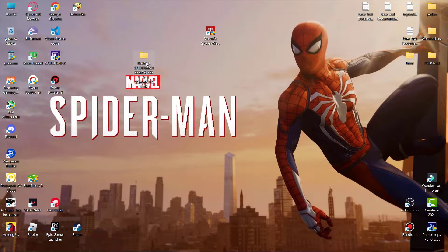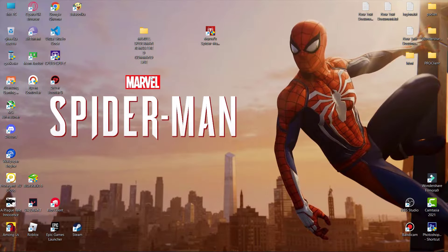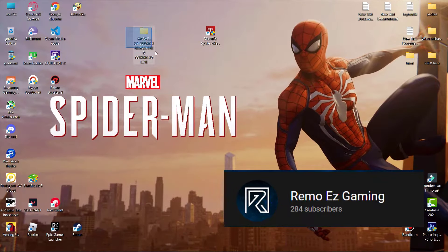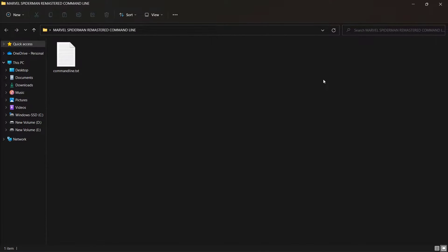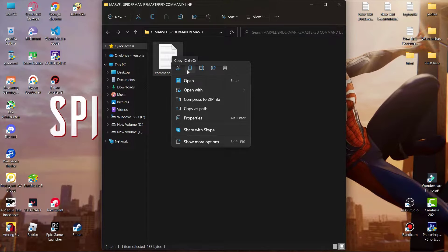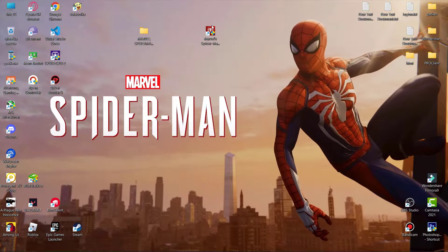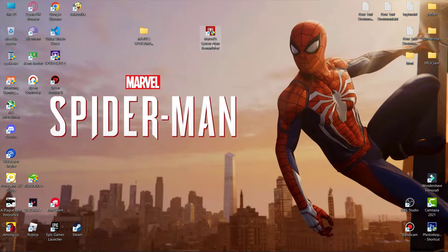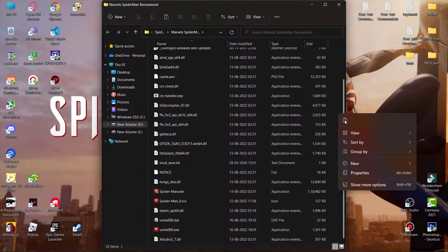Now download the Spider-Man Remastered command line — special thanks to Remo EZ Gaming, go and check out his channel. Open the folder, simply copy the command line, then go to your game location and paste the command line there.